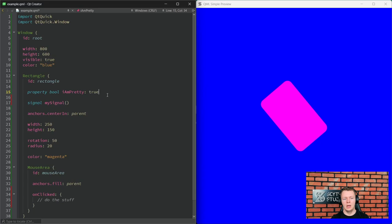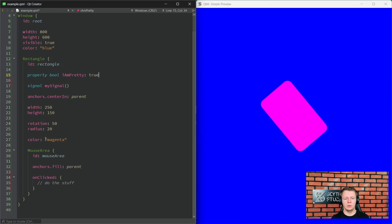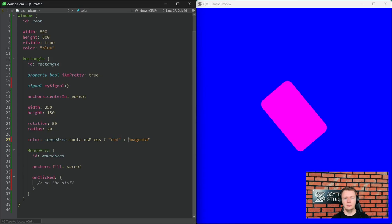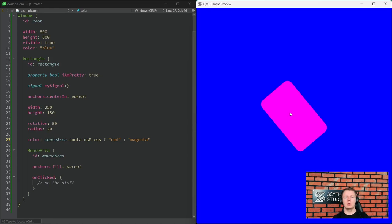Let's talk about property bindings. Let's say we want our rectangle to change color whenever it's pressed. We can simply do this by changing the color property to a conditional operator expression — if mouseArea contains press, it will be red; otherwise magenta. It's working correctly. This works because of the 'notify' keyword in QProperty, which points to a signal informing about a property being changed. If such a signal is fired, all properties relying on this property will be updated. That's how property binding works in QML.